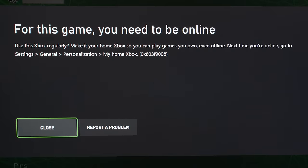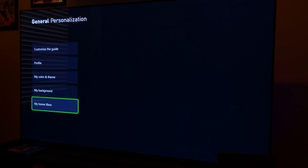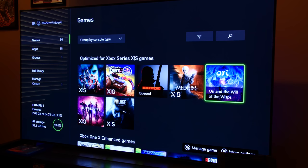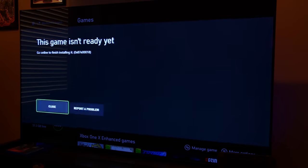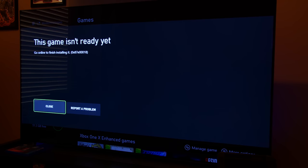Microsoft does offer a solution to the offline problem, and that is to set your console that you want to play offline games on as the home console. When I did this, it certainly helped. Village and Dirt 5 both loaded just fine in-game.